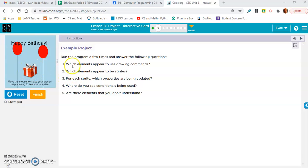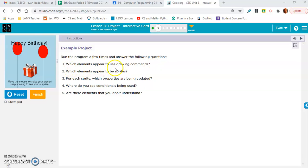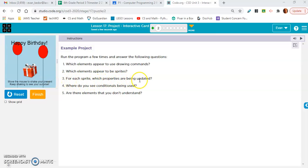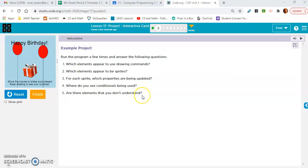Here is the example project. Run the program a few times and answer the following questions: Which elements appear to use drawing commands? Which elements appear to be sprites? For each sprite, which properties are being updated? Where do you see conditionals being used? Are there elements that you don't understand?